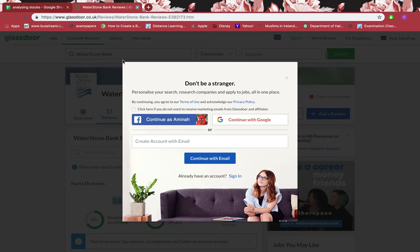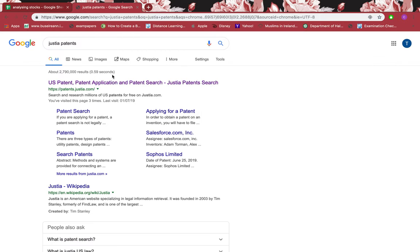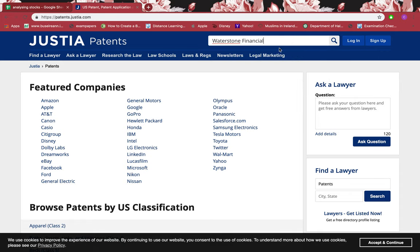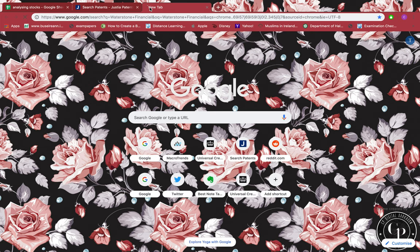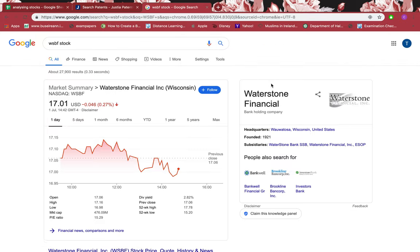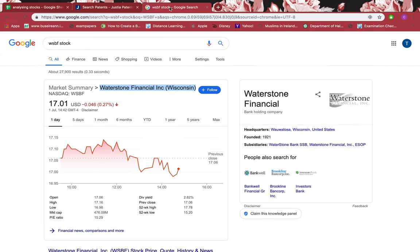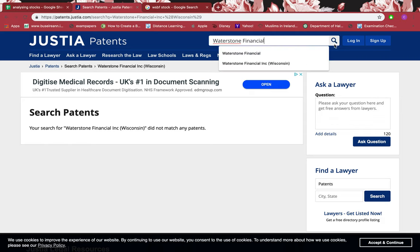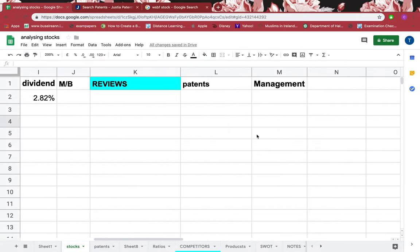Searching for patents — the link to the patents website is in the description. After searching in the patents database and also in Google, no patents can be found for this company. Patents act as a competitive moat and give a competitive edge, so it's important to check whether a firm holds any patents or not.